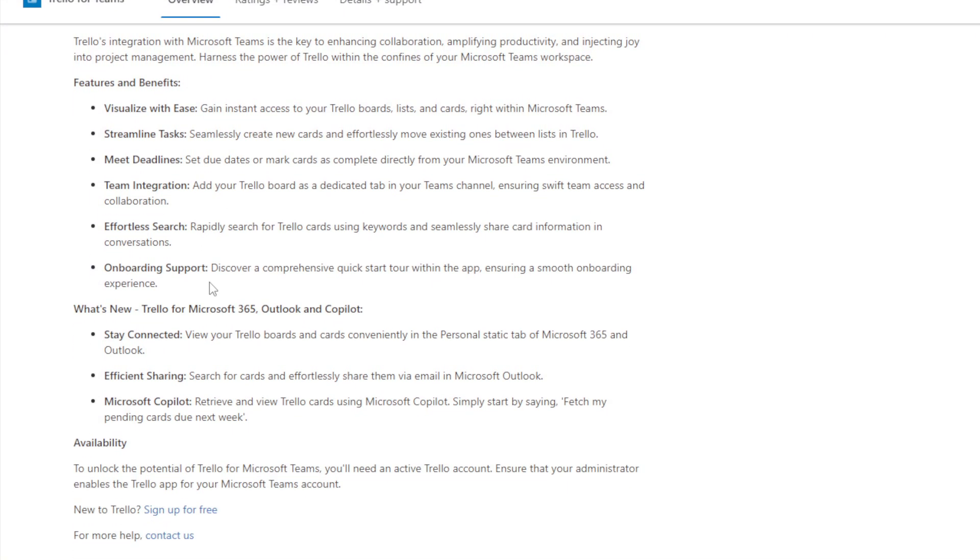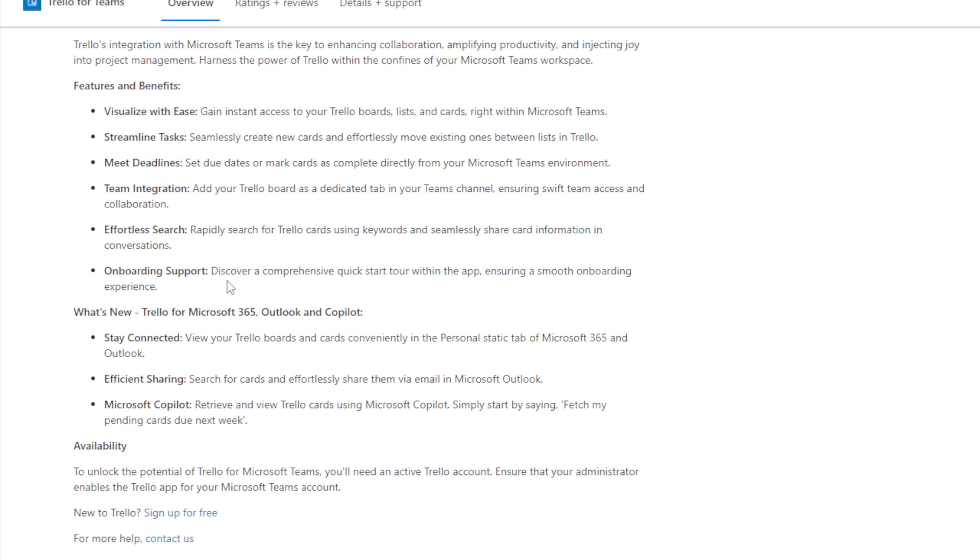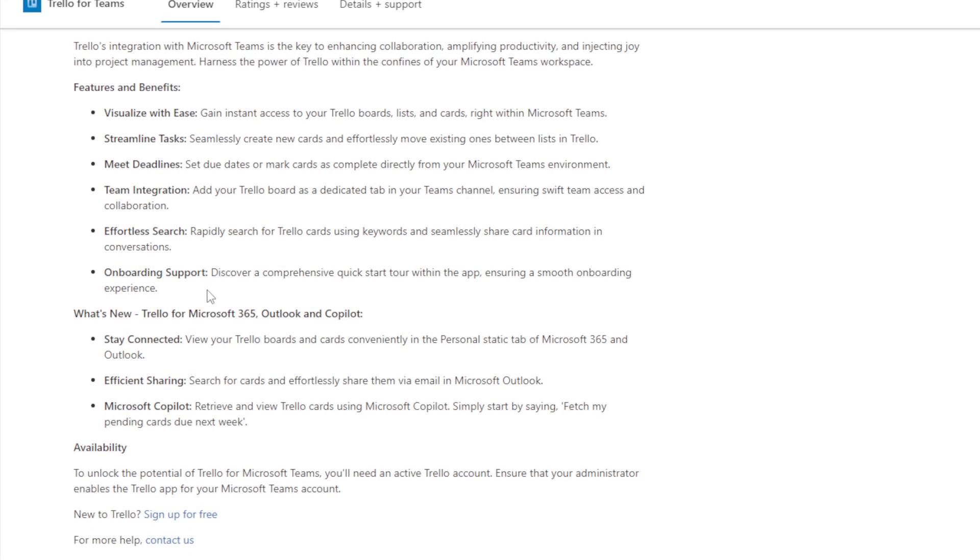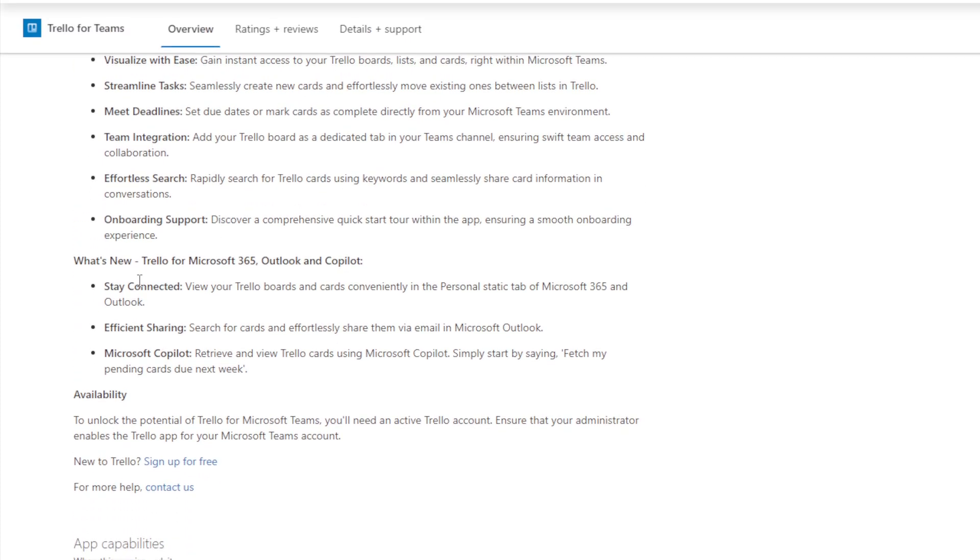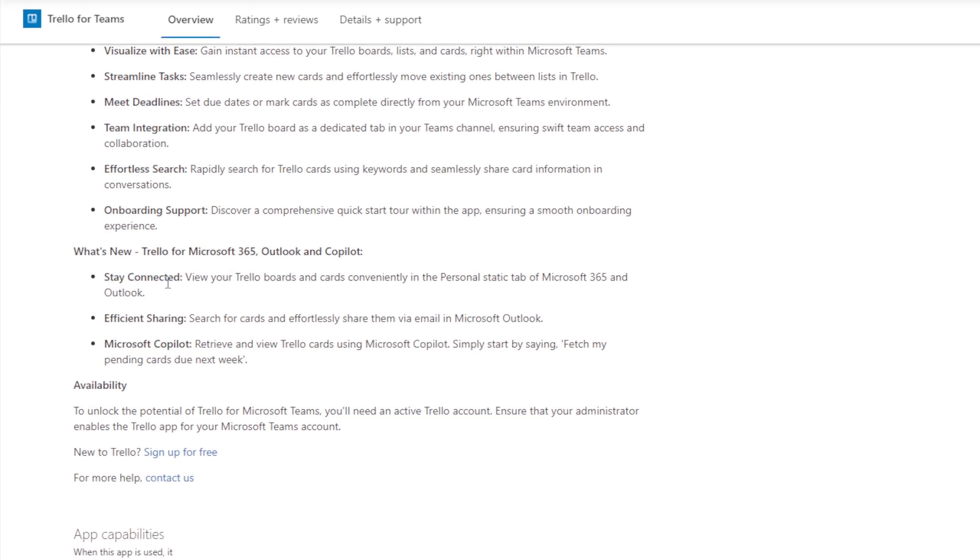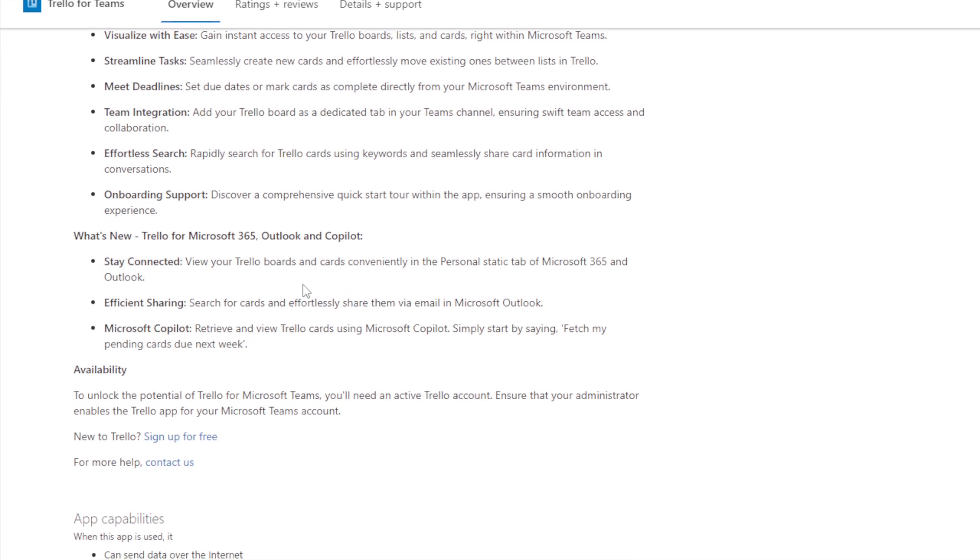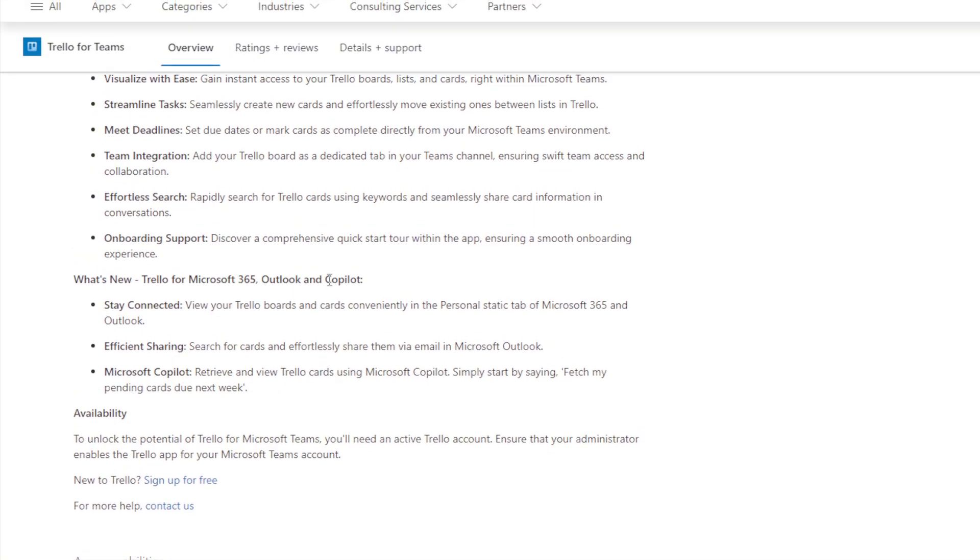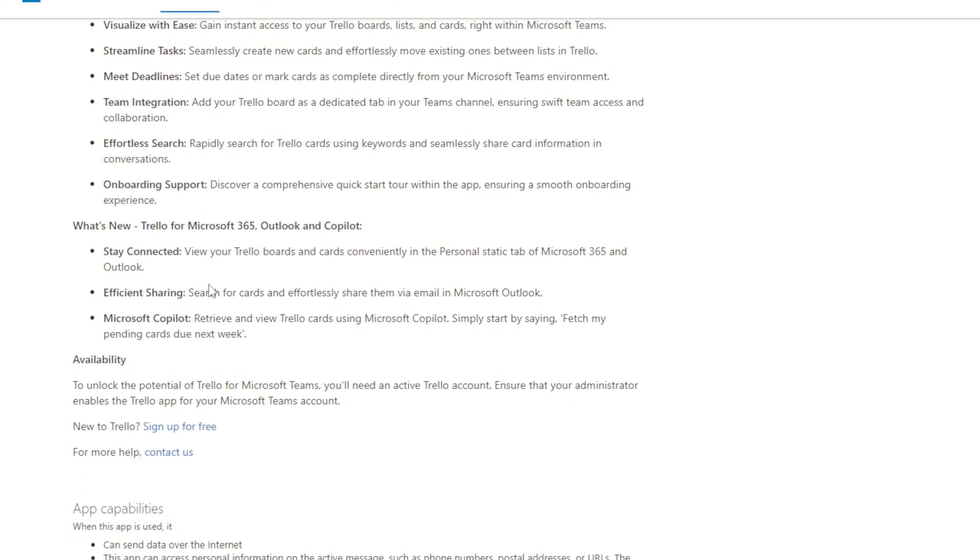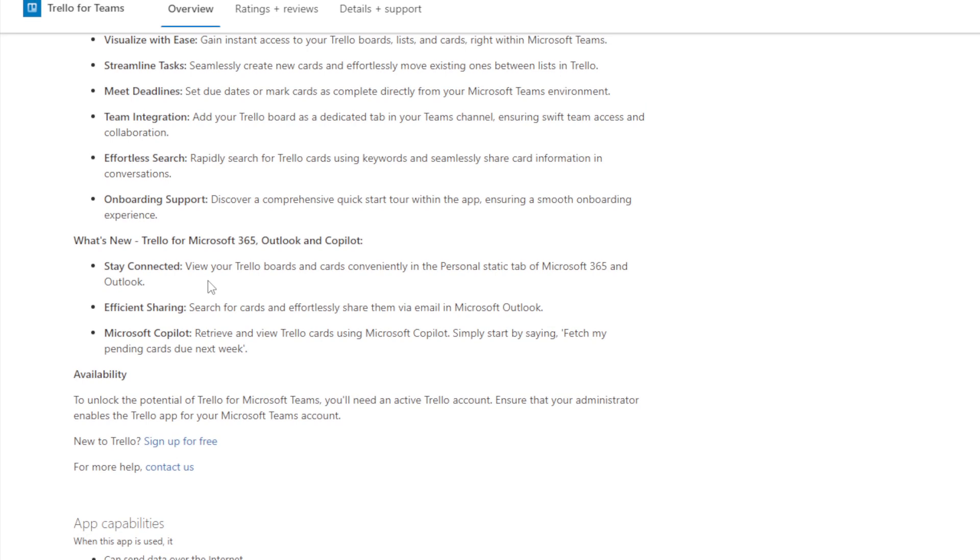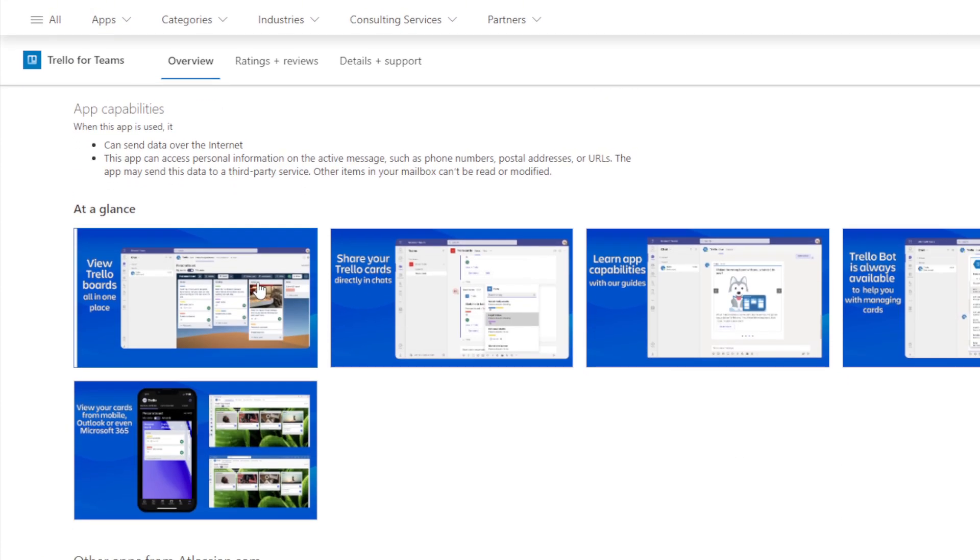Onboarding support. Discover a comprehensive, quick-to-start tour within the app, ensuring a smooth onboarding experience. There are a couple of things that are new. For example, you can stay connected. You can view your Trello boards and cards conveniently in the personal status tab of Microsoft 365 and Outlook. Efficient sharing. Search for cards and effortlessly share them via email in Microsoft Outlook. And Microsoft Copilot. Retrieve and view Trello cards using Microsoft Copilot. Simply start by saying fetch my pending cards to next day. These are things that are basically available with Trello.